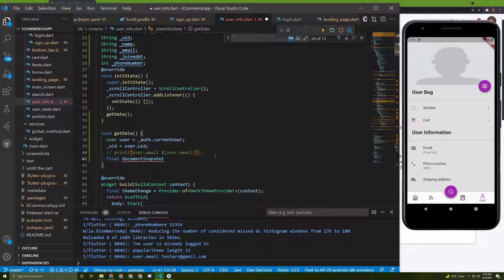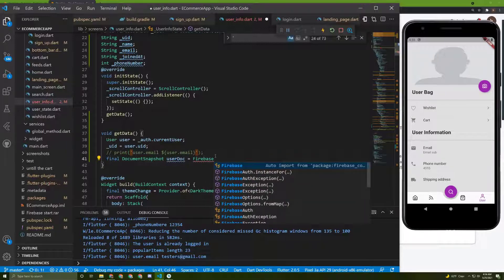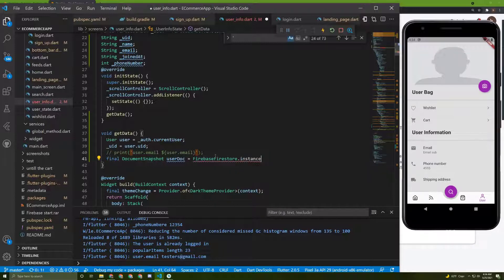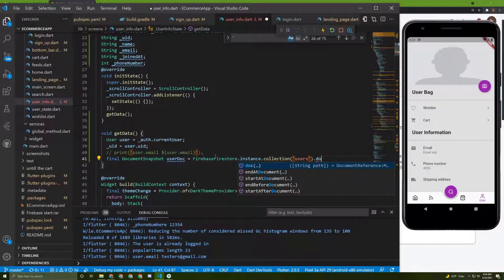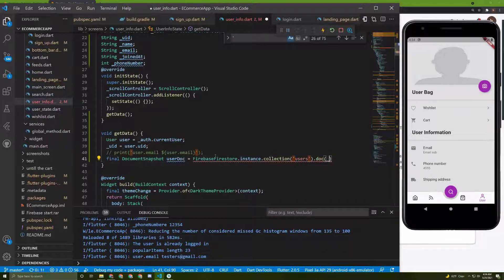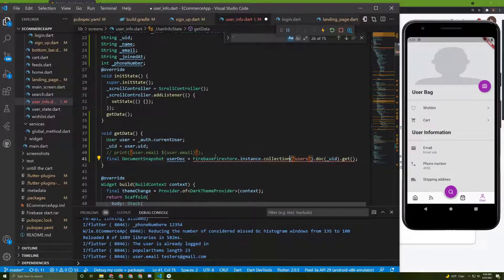Below it, we can initialize something called `DocumentSnapshot` to get the data. We need to get the data just like we wrote it to Firestore. I'll name it `userDoc`, and it will equal `FirebaseFirestore.instance.collection` — just like we wrote — accessing the users collection, then the document with the userID, then calling `.get()`.